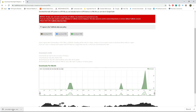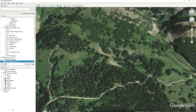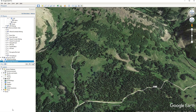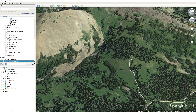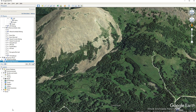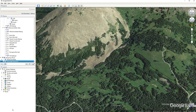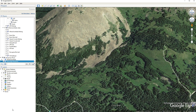Once the KML file is downloaded, all you've got to do is click on it. And if Google Earth is open, it will open up and show you the trail on Google Earth. Then repeat that process for all of the trails you want to showcase on the flyover.